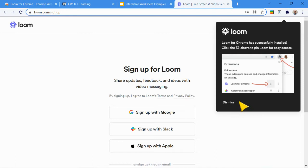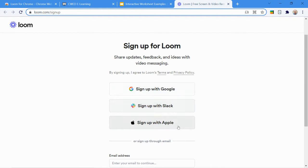It explains to you that you can access it through the extensions. We'll have a look at that in a minute. So here you've got the different options of how you can sign in: Google, with Slack, with Apple, or you can just create a new account on your own, a free account.